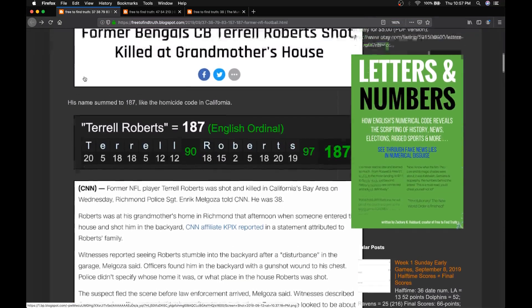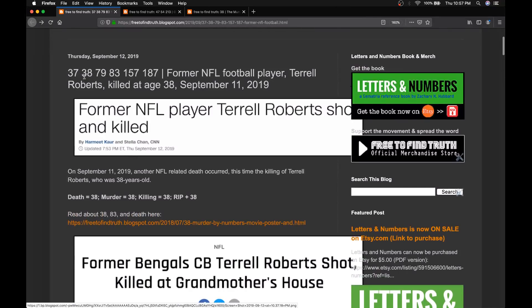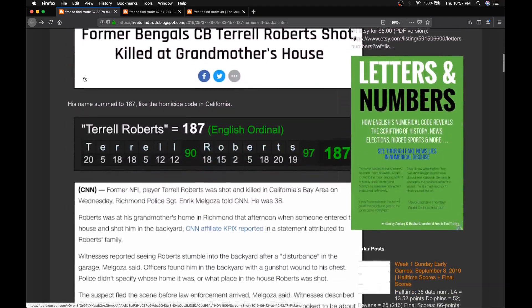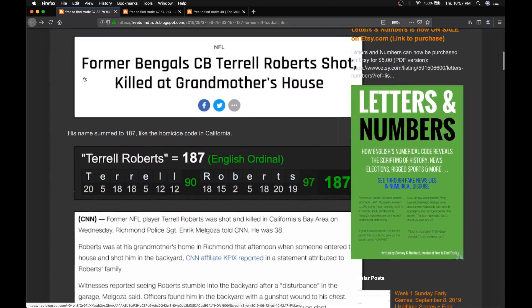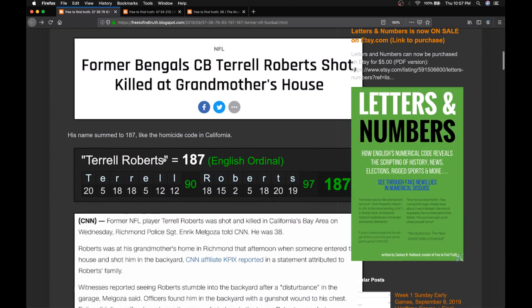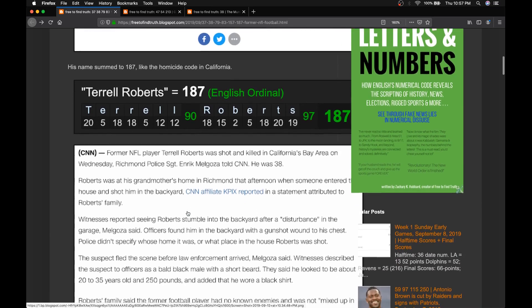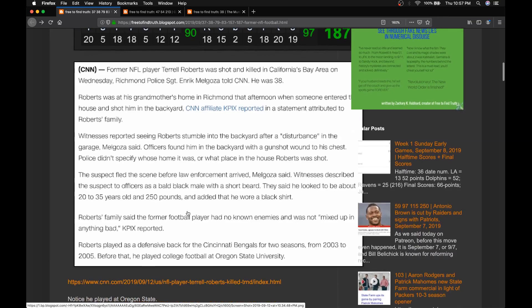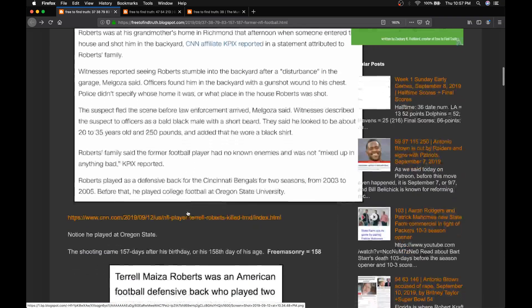And so this man died at age 38. Notice his name, Terrell Roberts, sums to 187. That's the homicide code in California. He was a victim of a homicide in California.